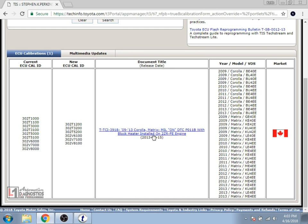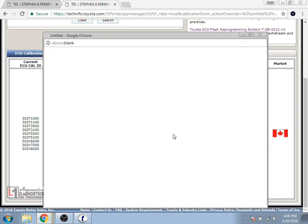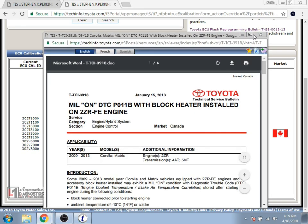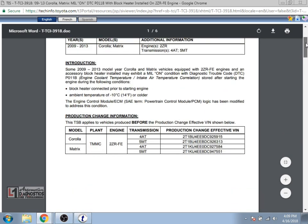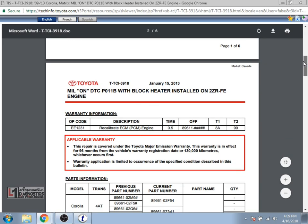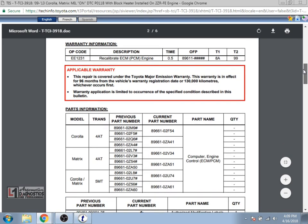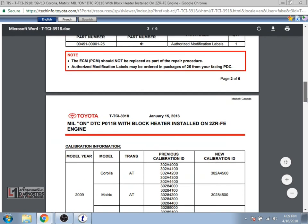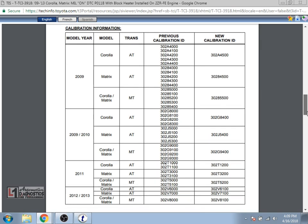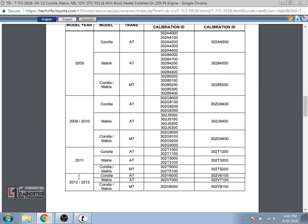So if we select that hyperlink and open it, it brings up the actual technical service bulletin from Toyota. Notice that it gives us a bit of information about what the TSB addresses and some of the information on the current and old part numbers of the ECU models and parts required for this particular TSB that has a block heater for this vehicle because it's a northern market vehicle.